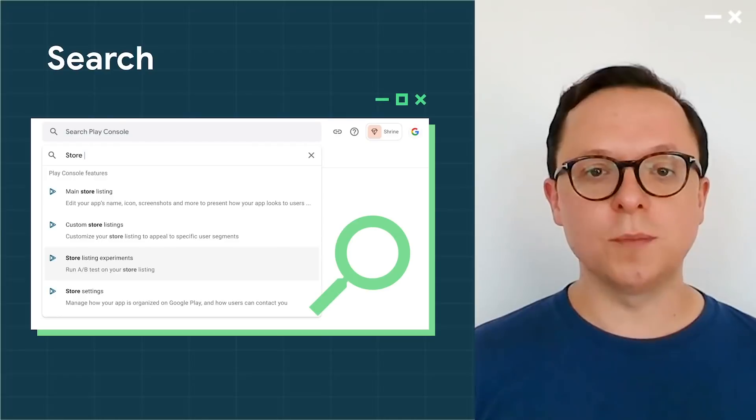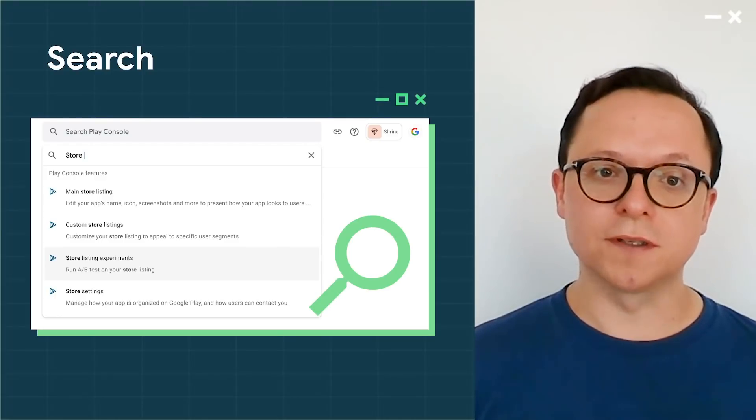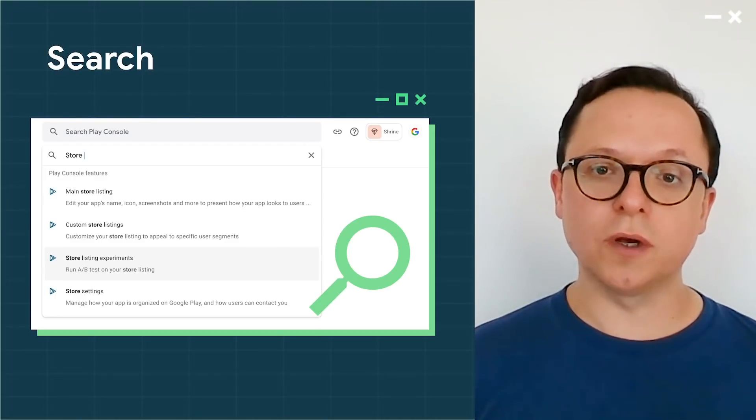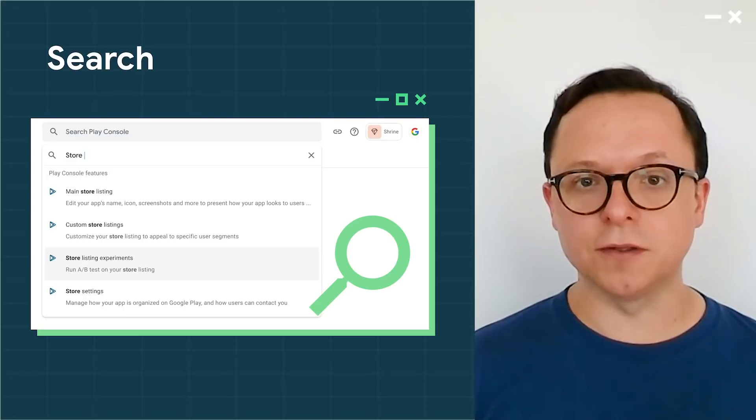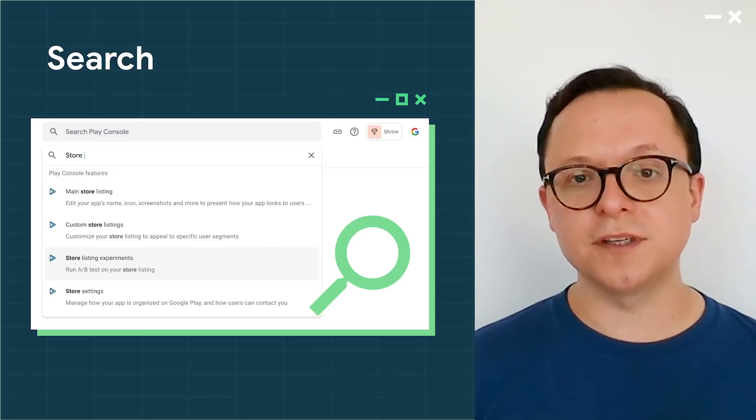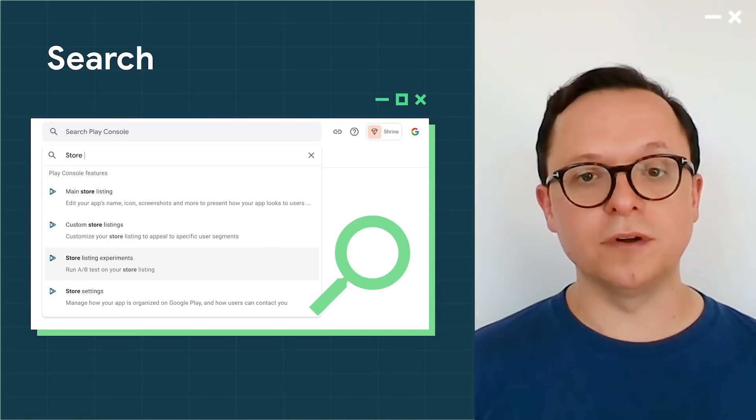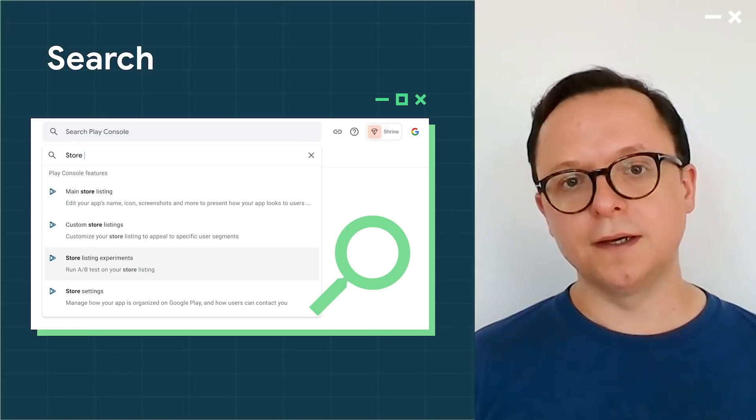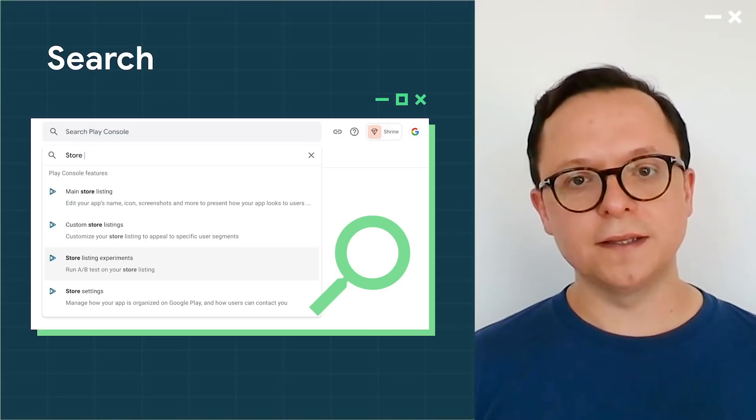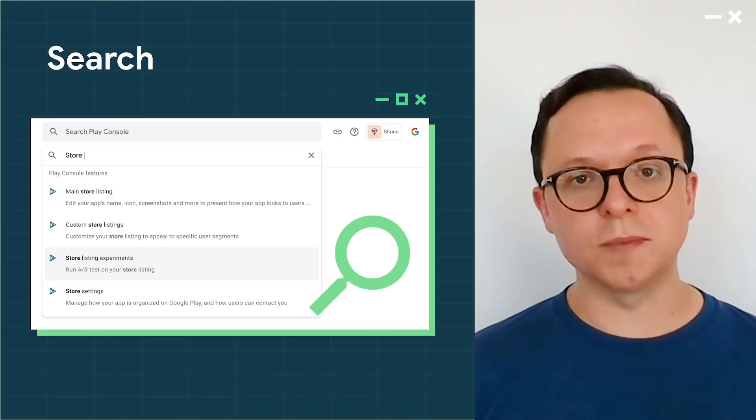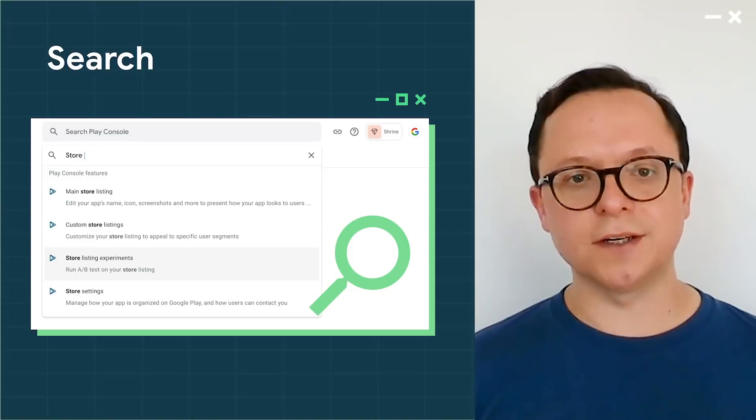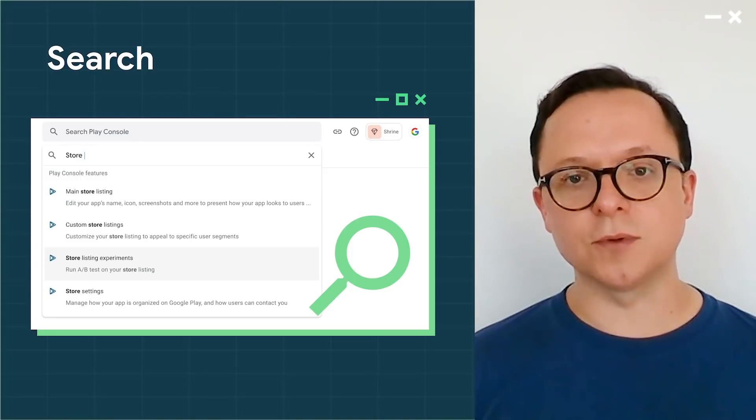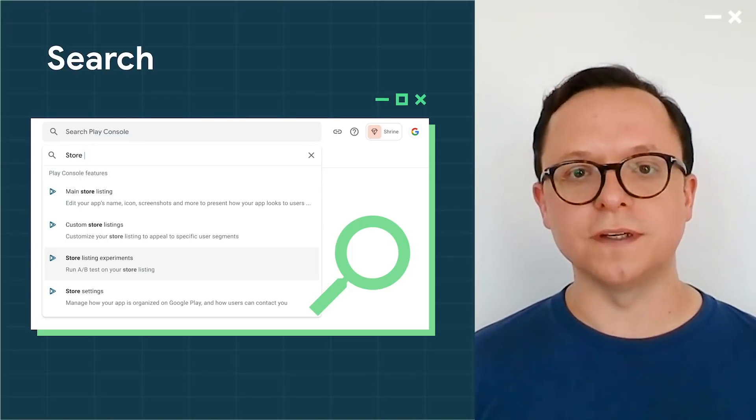Across the top of every page is a new search box, which gives you a quick way to jump to any page within Play Console without having to remember where it lives in the menu or even exactly what it's called. Currently, the search results can link you to pages or Help Centre content, with new results added over time as we better understand how you use this new feature.